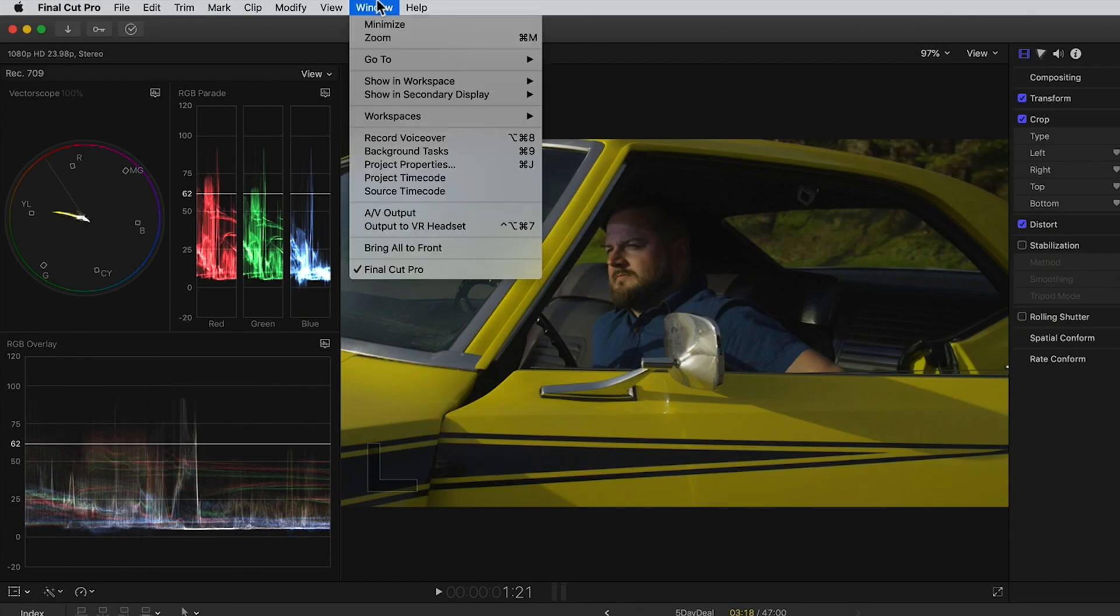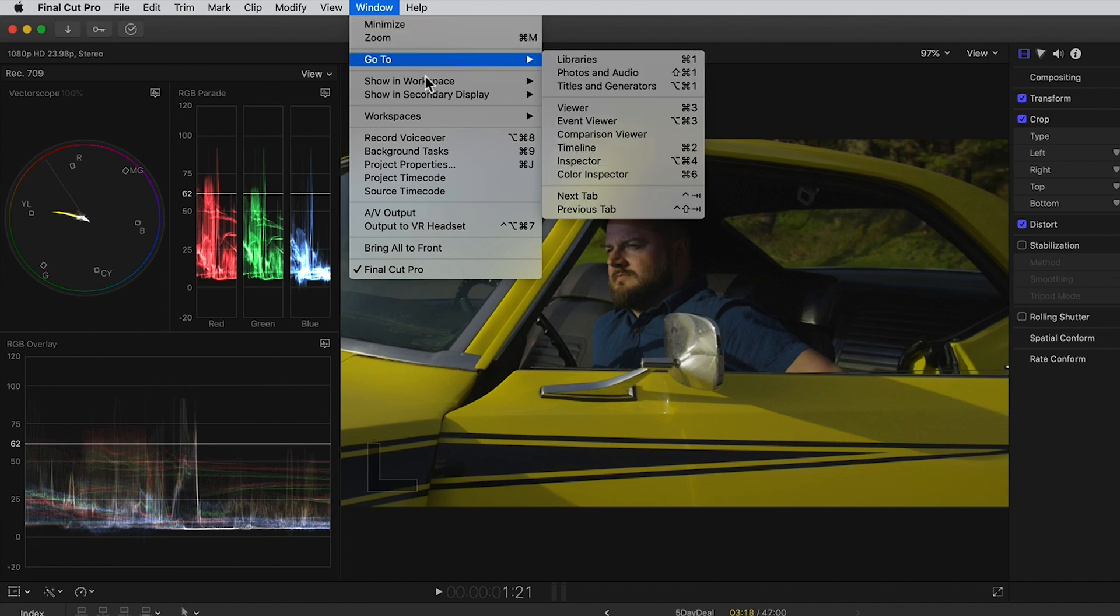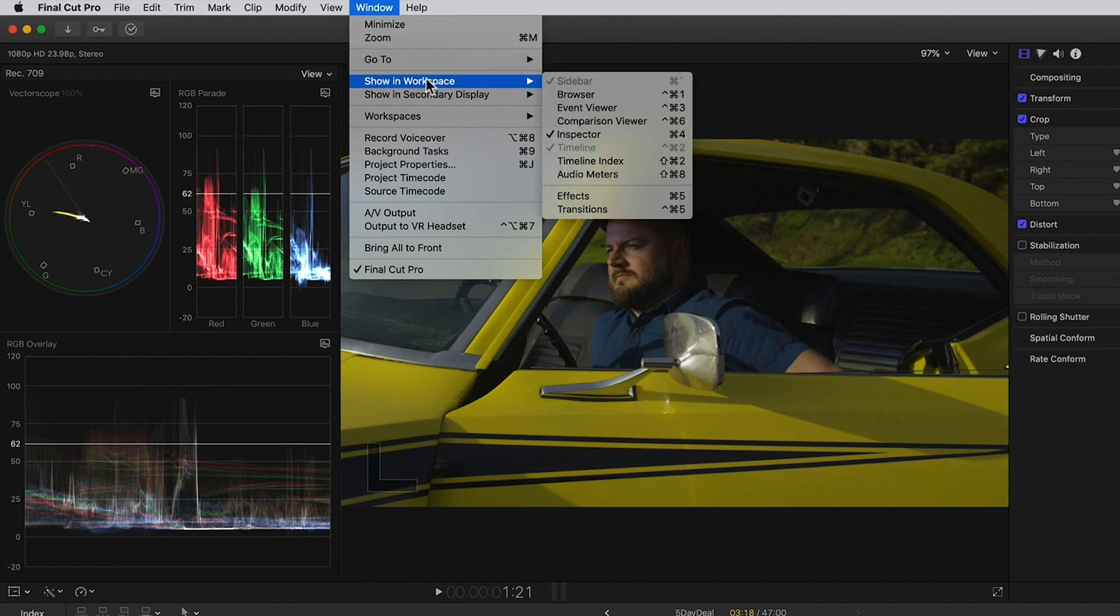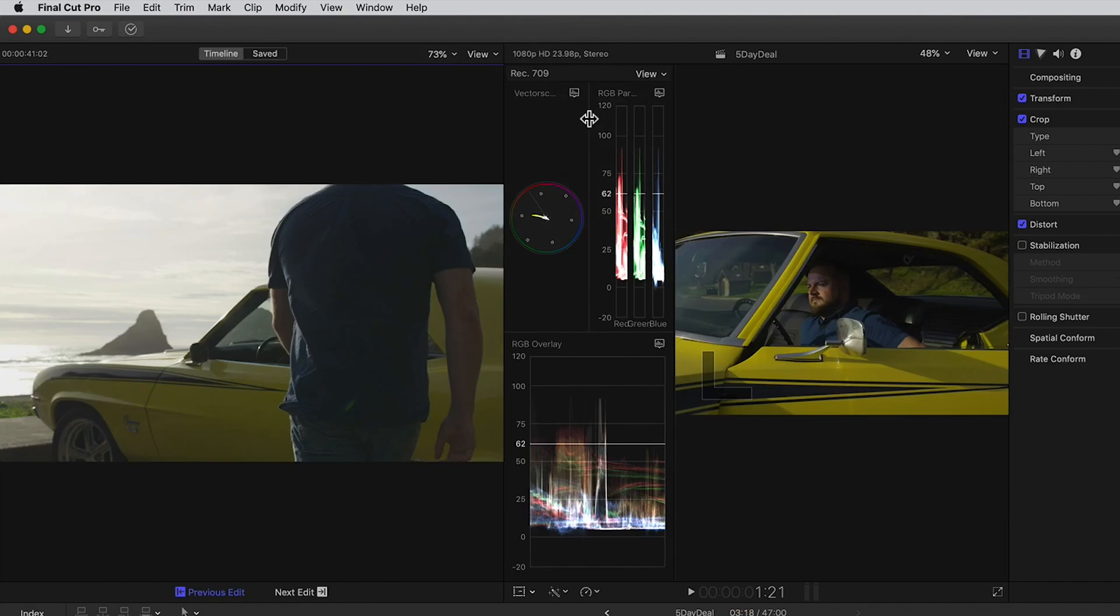In Final Cut Pro X go to Window, then show in Workspace and select Comparison Viewer. This opens a new window to the left of the viewer where our reference image will show.